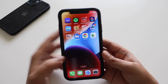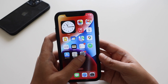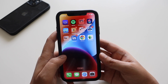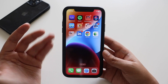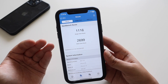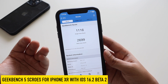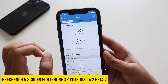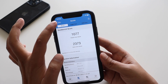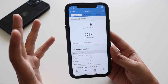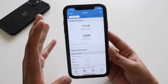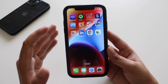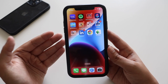I've only had this installed since last night so I can't give a full performance picture yet. General scrolling and opening and closing apps on the iPhone XR is fine. As for GeekBench scores: single-core came in at 1116 and multi-core at 2699. Compared to iOS 16.2 beta 1, both single-core and multi-core scores have improved, which is a good sign.